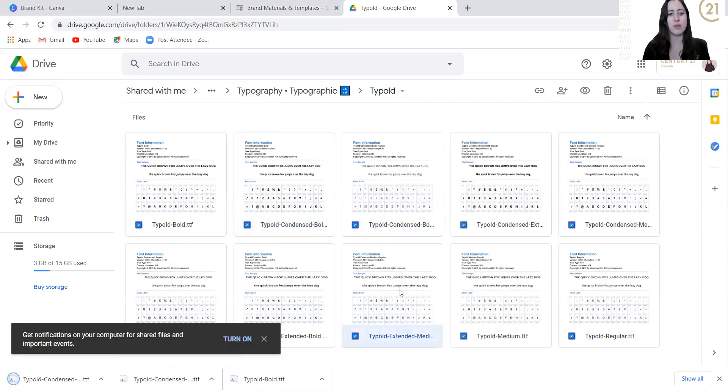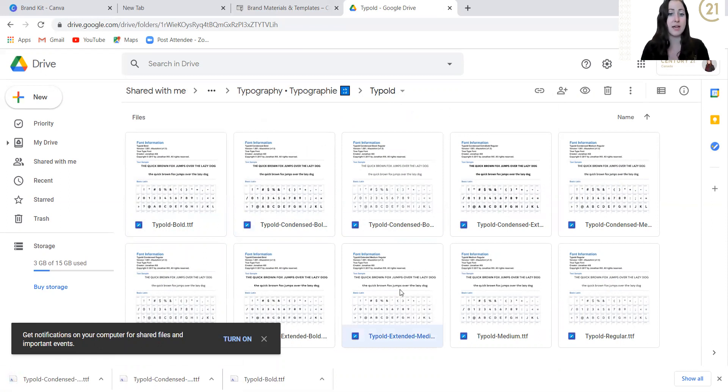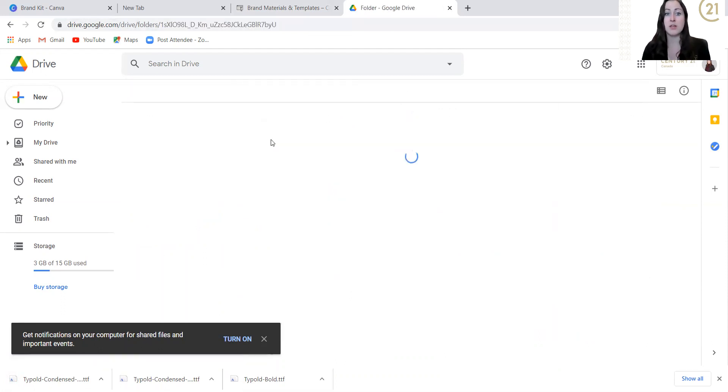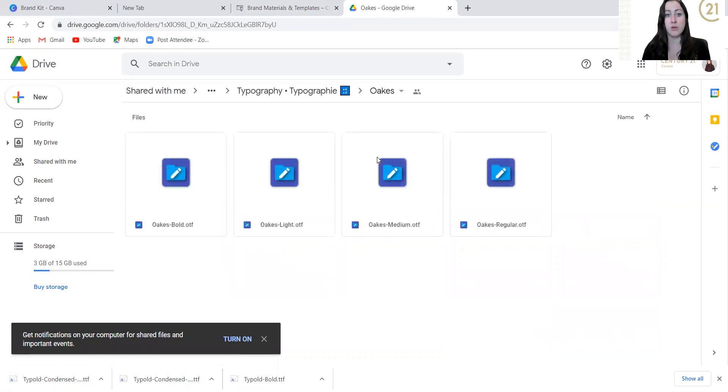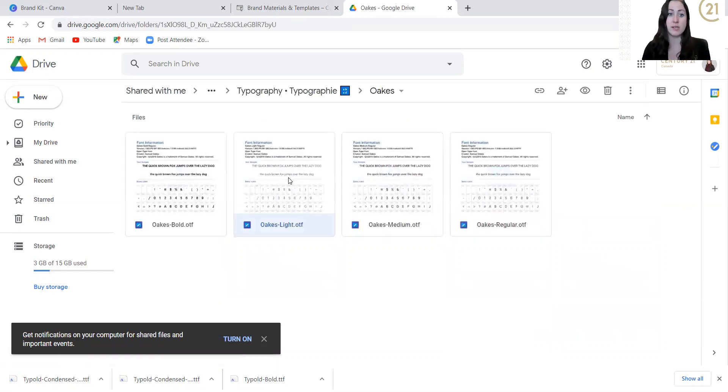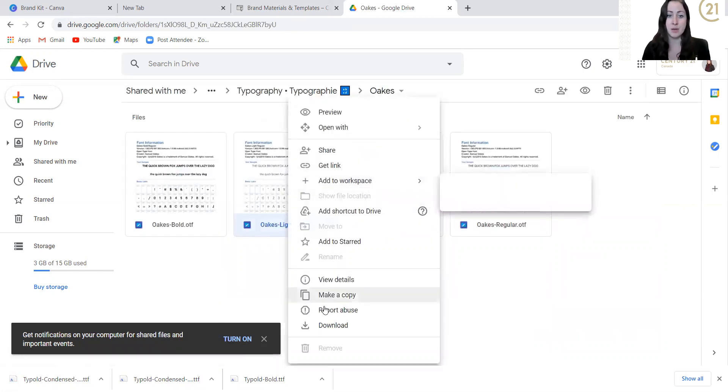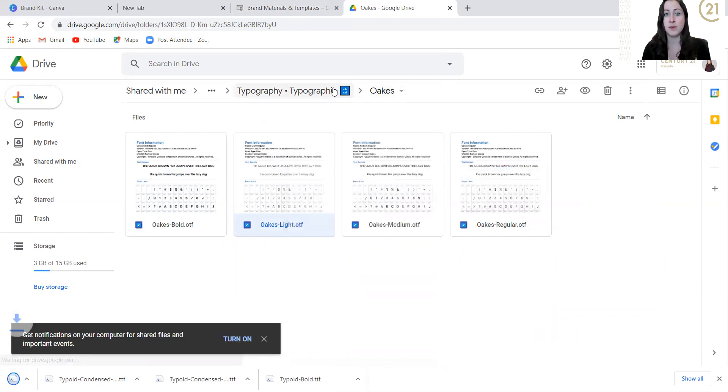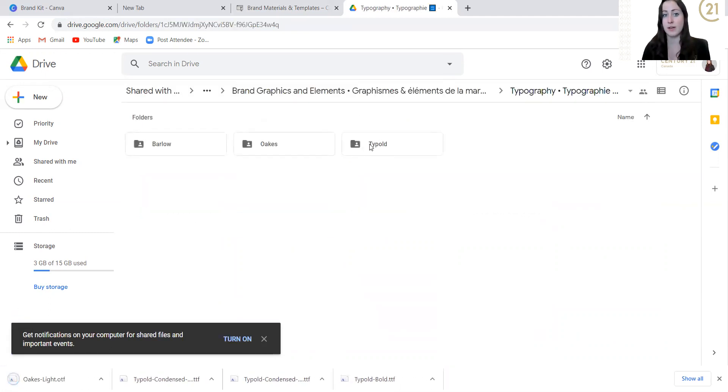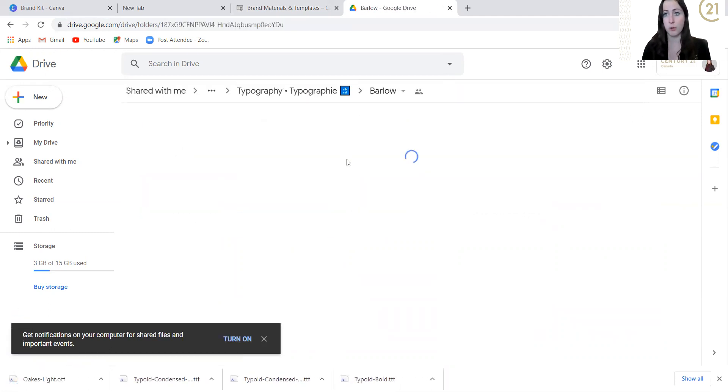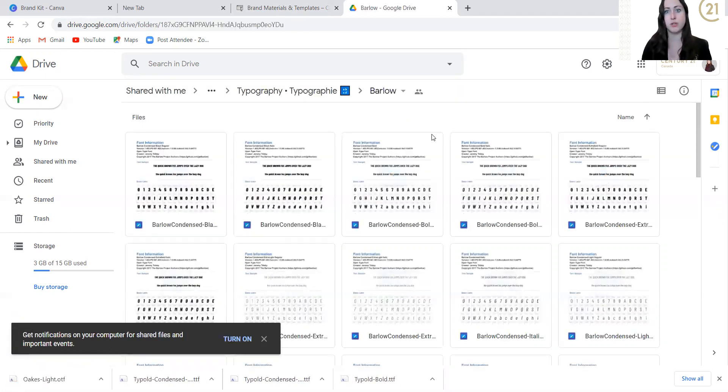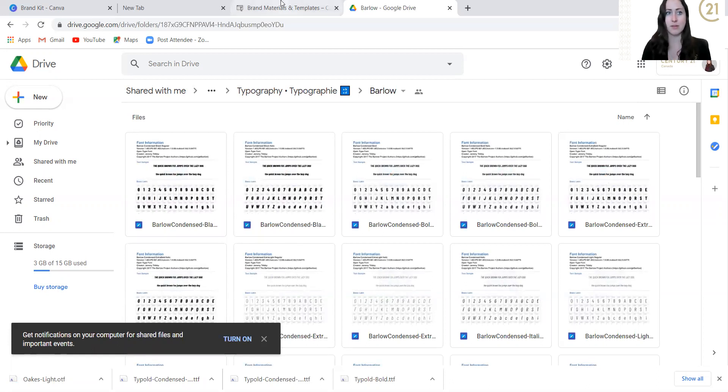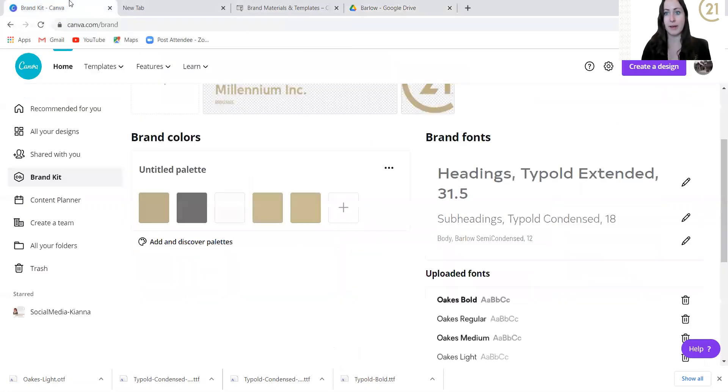You just start downloading whatever ones you want. If you know that you only want Typold Extended Medium, because that's the one that we use all the time, just click that. If you want them all, download them all. So the main ones again are Typold, you're going to download the Oak, same process here, right click, press download. Same for Barlow. Barlow is what you use more so in a paragraph. Right click, download it, and then we're going to head over back to Canva.